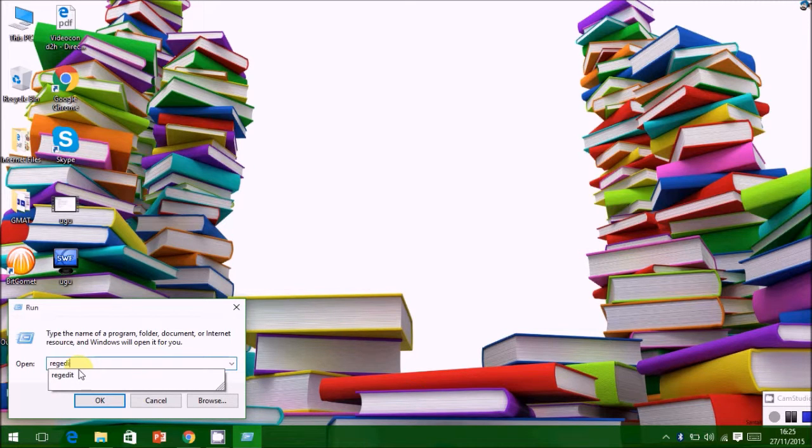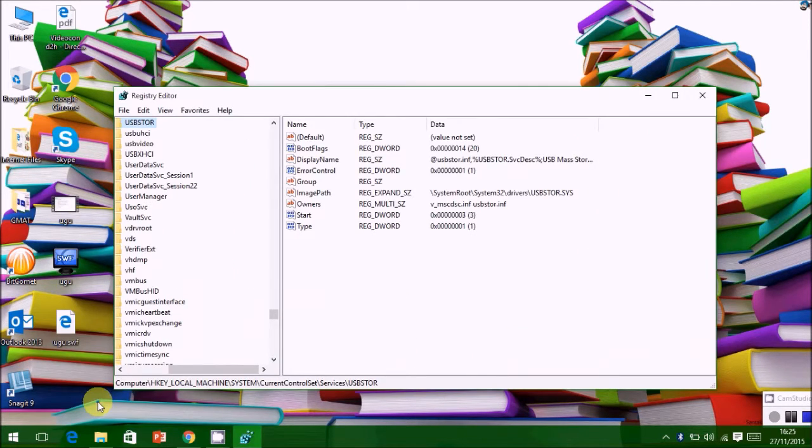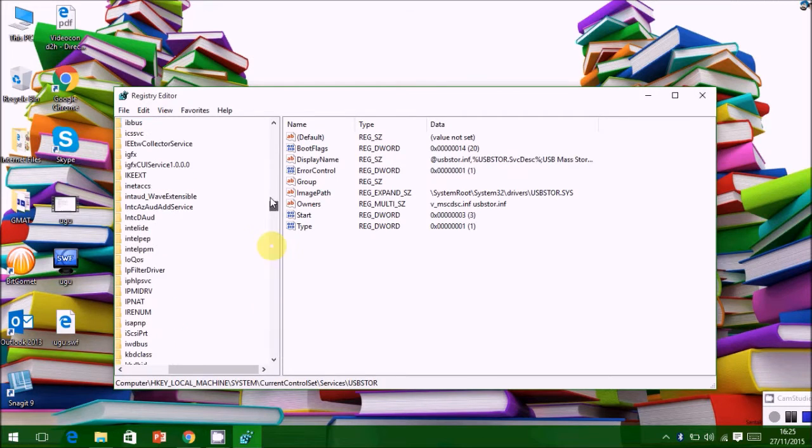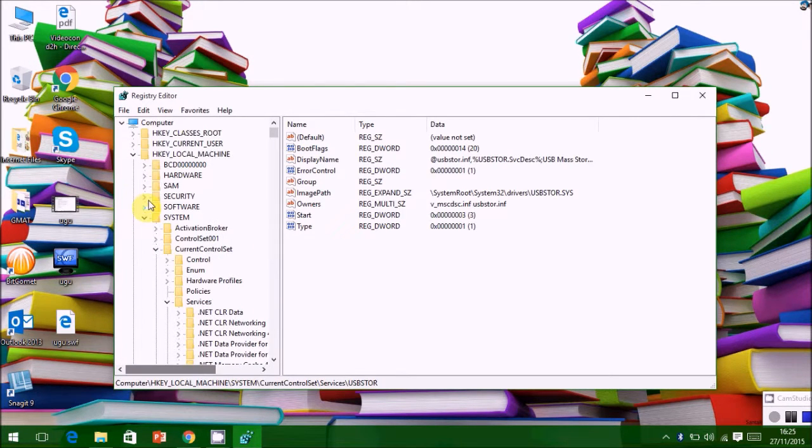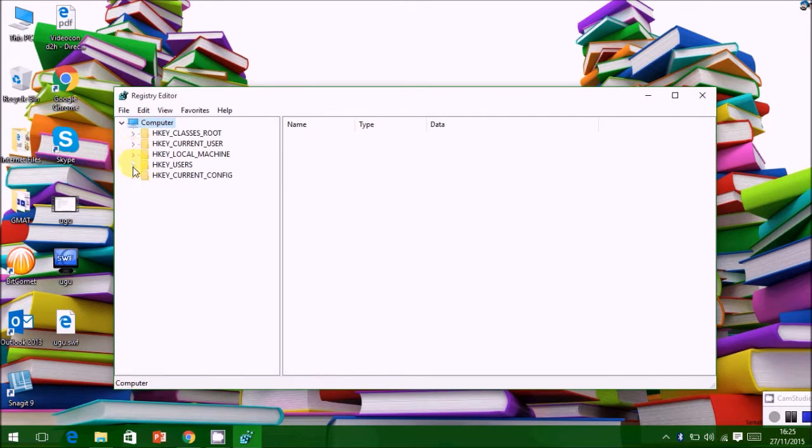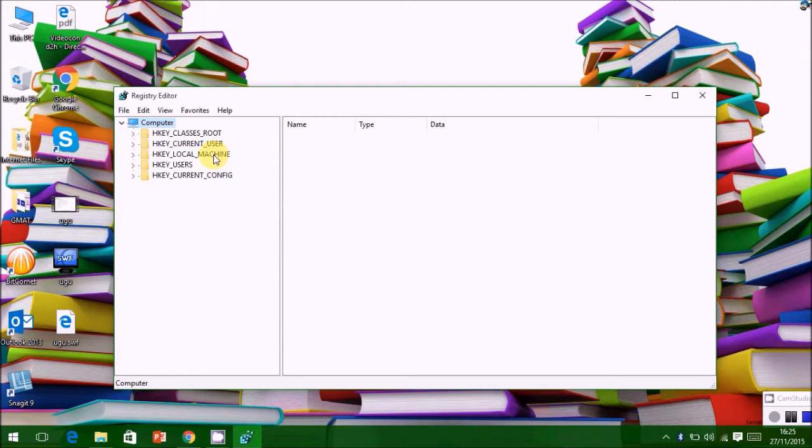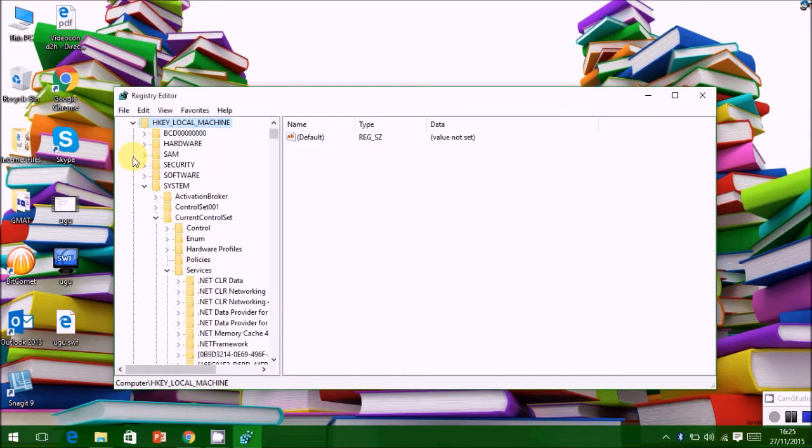Here we are typing the command for Registry Editor. We will search for the location where we have to edit the registry.